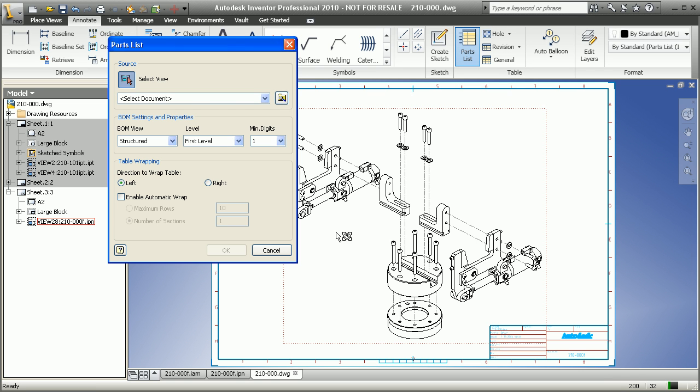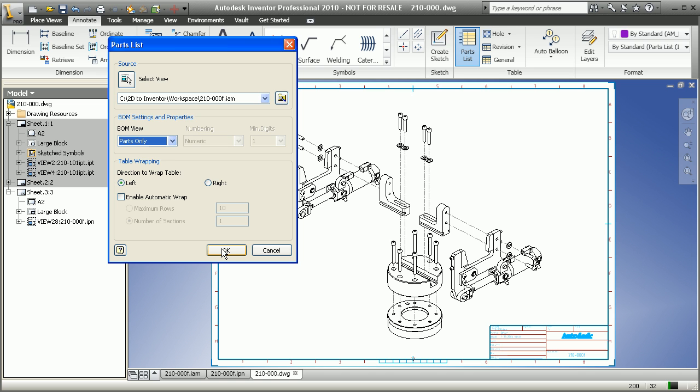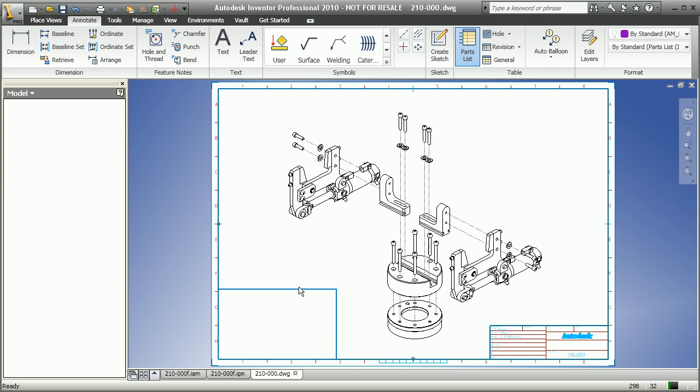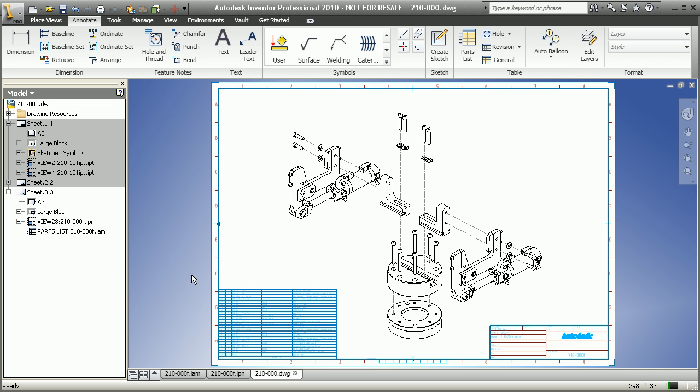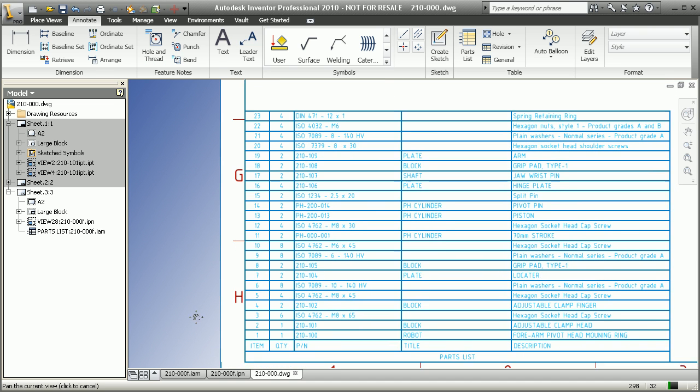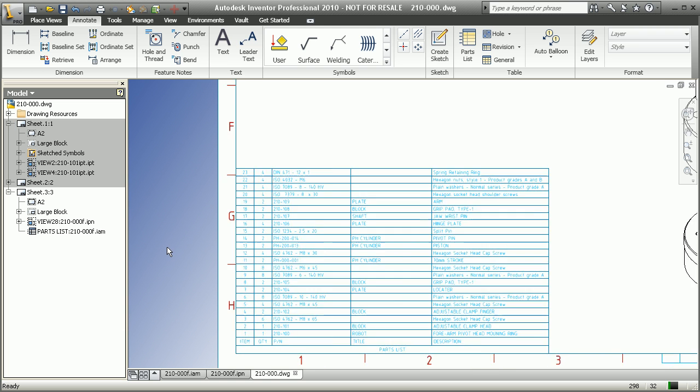Creating a bill of material table, again, just another instantaneous utility inside of Inventor so that we can drop in a complete parts list, being able to cross-reference exactly what components are inside our design, how many of each component do we have, other descriptions, other details, whatever it is that's necessary that you need to show inside your bill of material table.